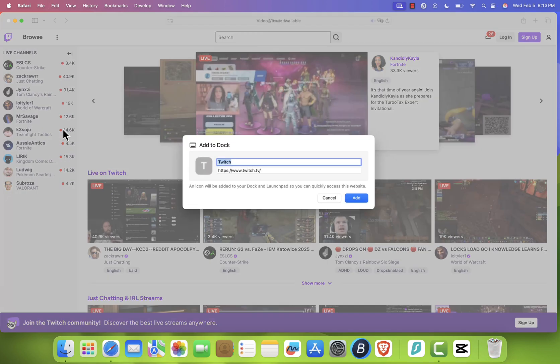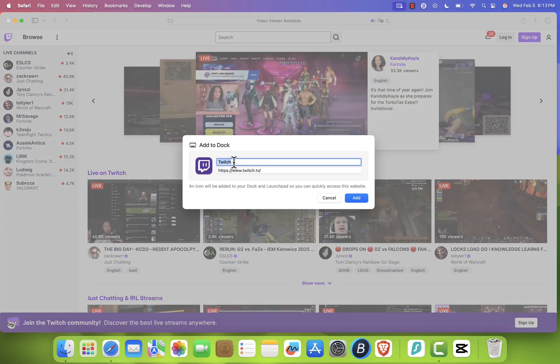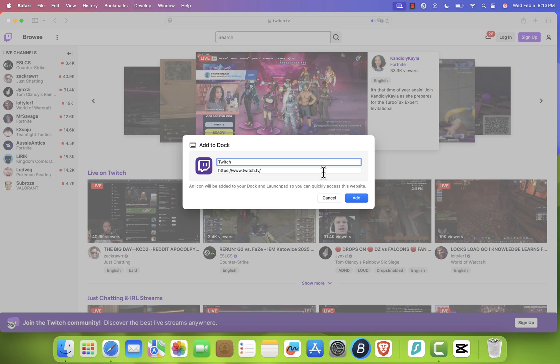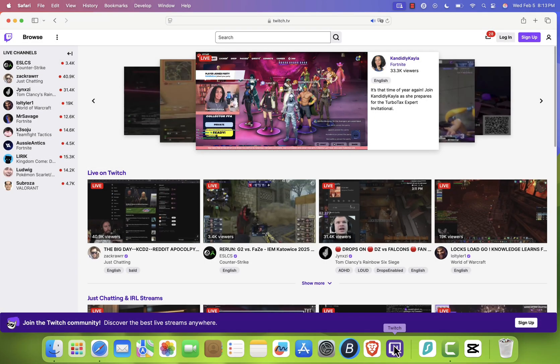A pop-up will appear, allowing you to rename it if you want. I'll leave it as Twitch. After clicking Add, you'll see the Twitch icon appear in your dock.